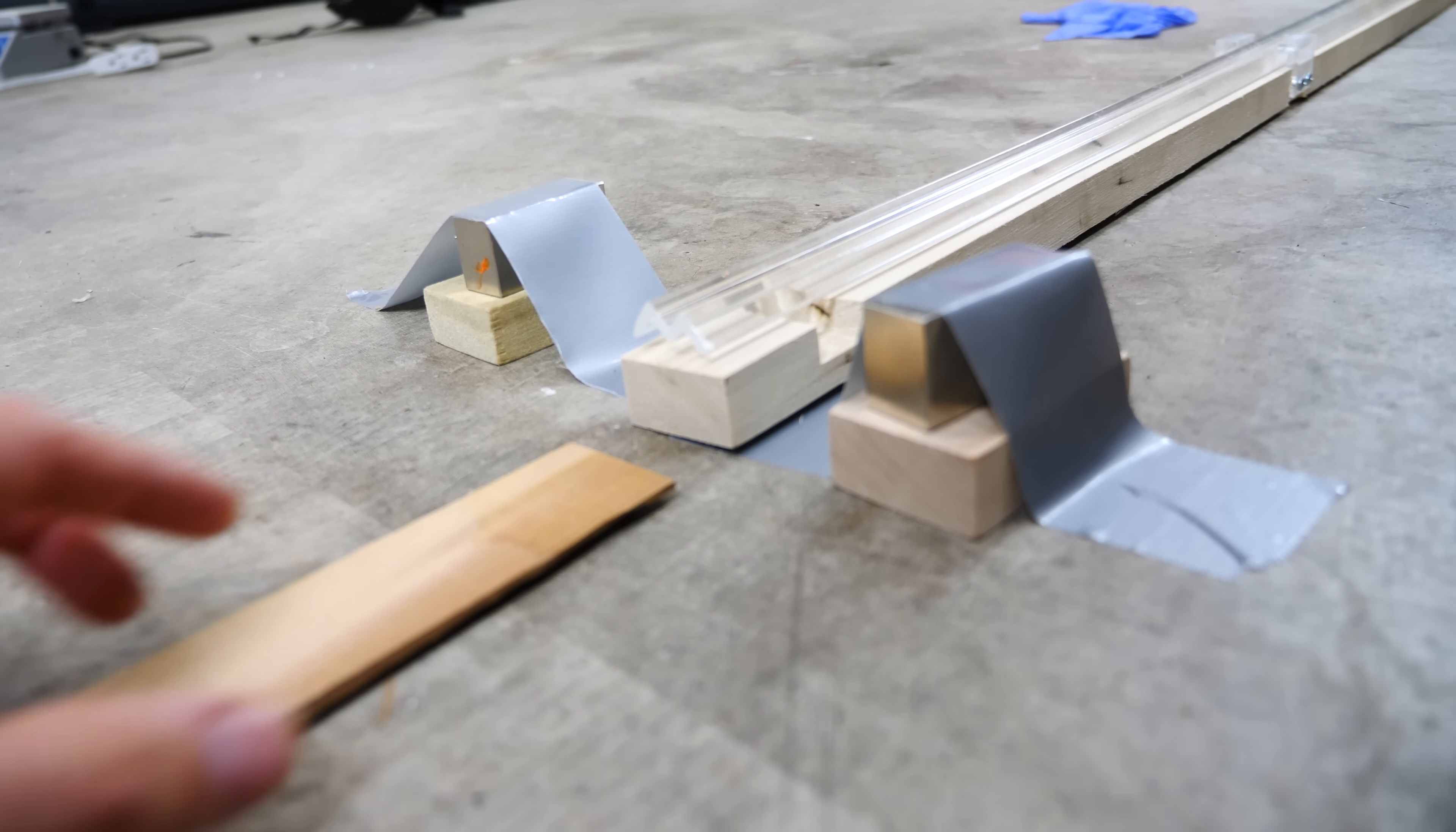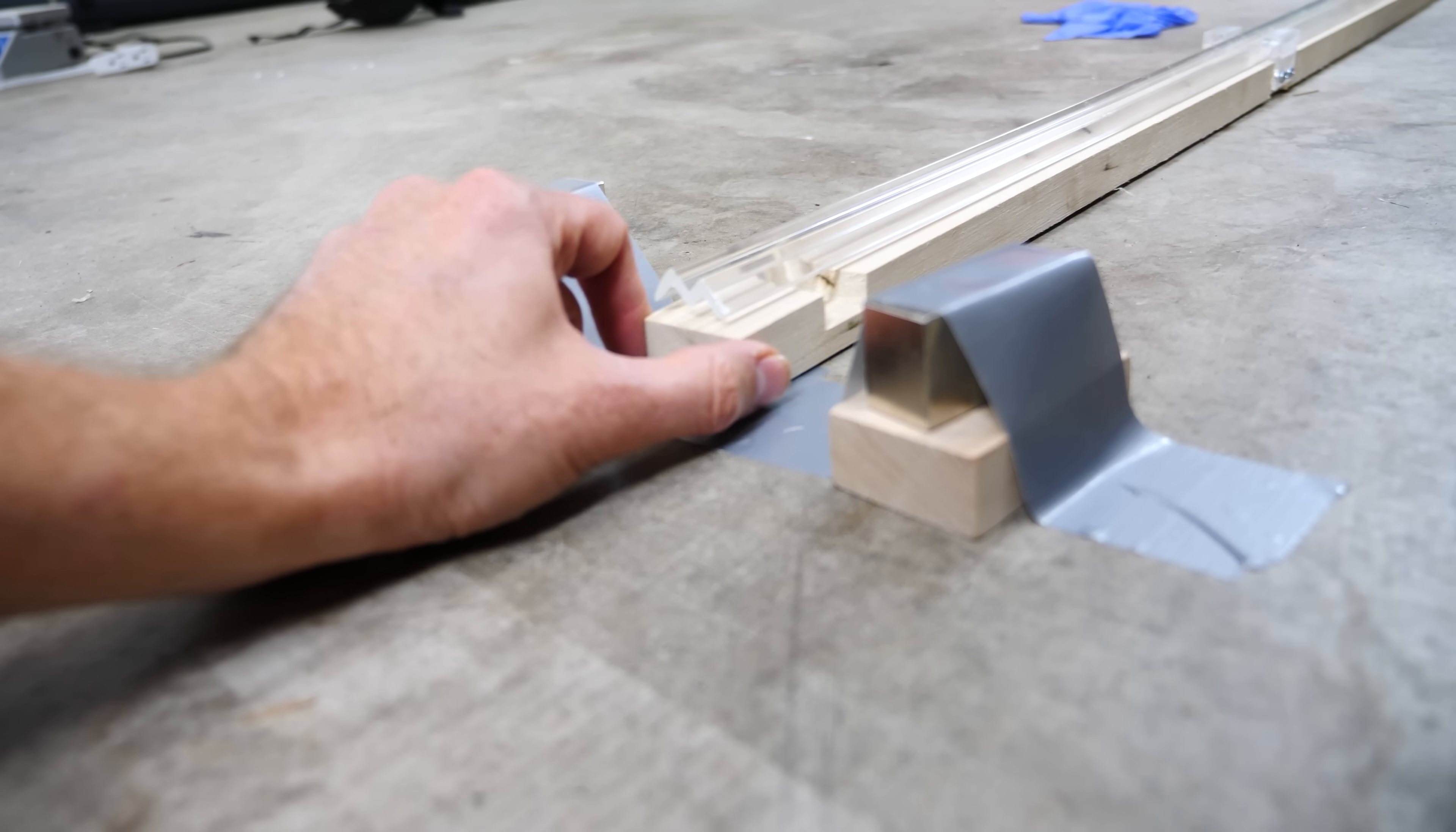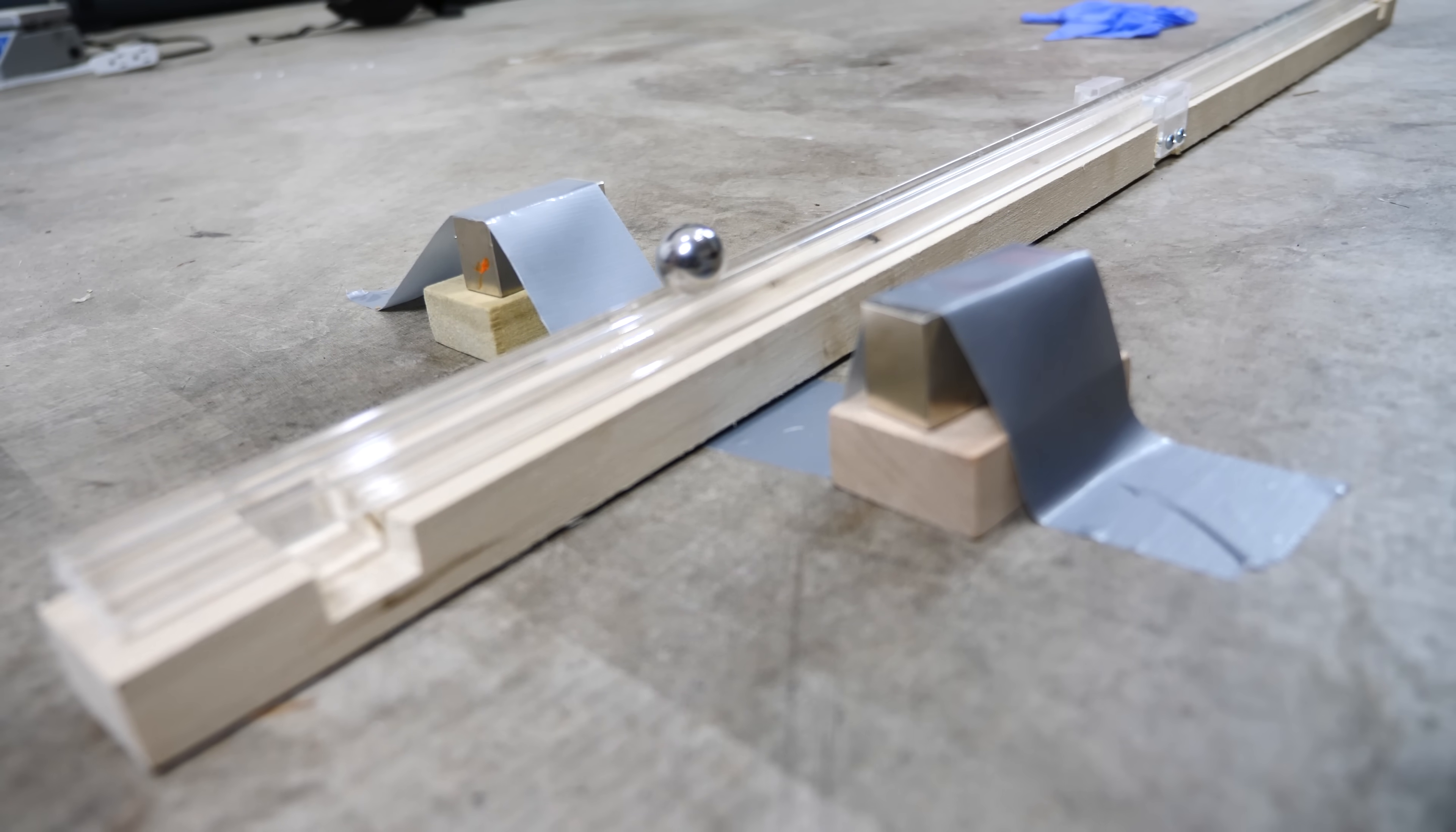I'm going to put this wedge under it. Now if I don't let the ball fall off the end, watch what happens. It gets sucked back into it.